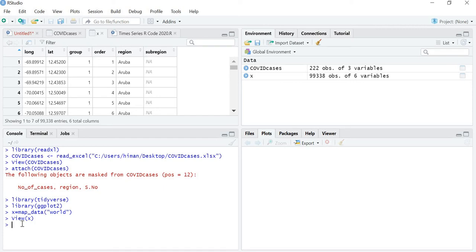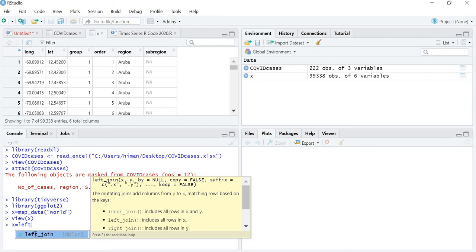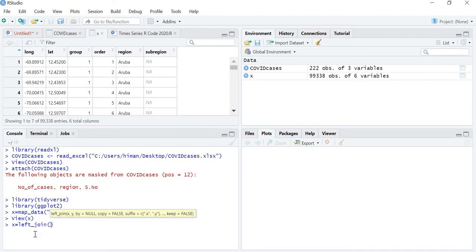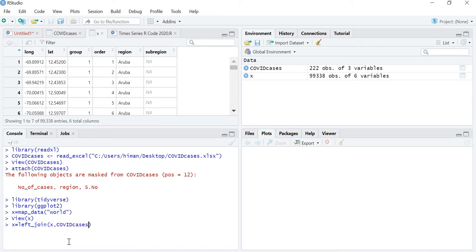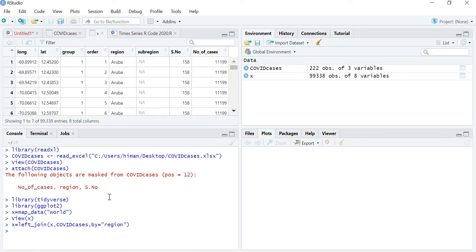Now I want to join these COVID cases with the world map. I will update X using left_join — I want to join X with my covid cases, and I have to group it by region. Now you will see that in this table my world map is grouped by region, so the number of cases are being attached with the world map.